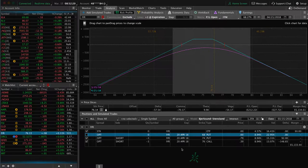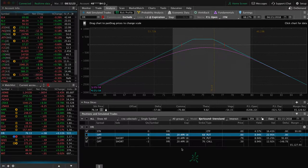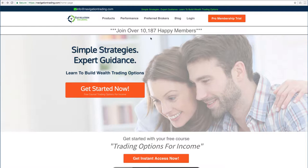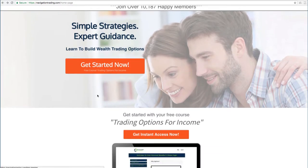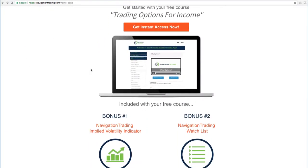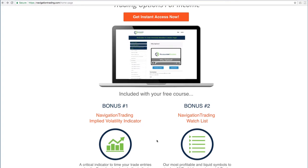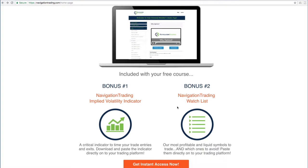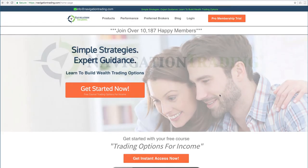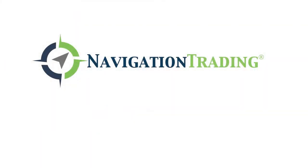So I hope this was helpful in showing you how to manage and adjust a strangle. If you'd like to learn more about how we've taught over 10,000 members how to trade options for consistent income, just go to our site, navigationtrading.com. Click on the big orange button and we'll give you immediate access to our flagship course, Trading Options for Income. We'll also give you the navigation trading implied volatility indicator that you see on our charts, along with the watch list that we use to trade the most profitable symbols day in and day out. All this is yours, no cost. Just go to our site, navigationtrading.com, and we look forward to seeing you on the inside.